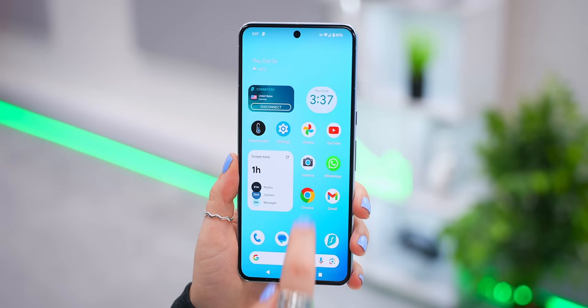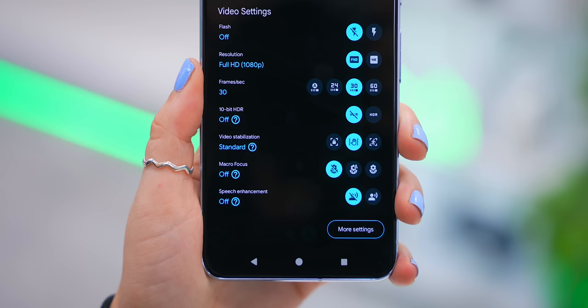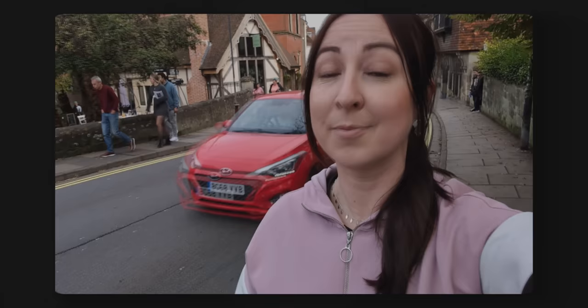Another thing you can do within the video editor under the quick settings panel is turn on speech enhancement, which is kind of useful. What this does is try to automatically reduce any background noise in your video, like traffic for example. Pretty nifty.